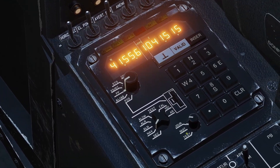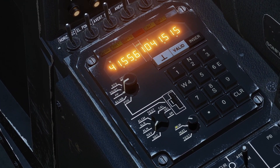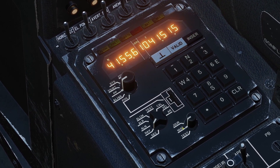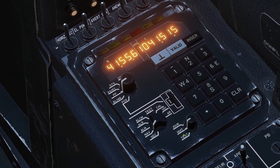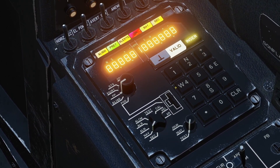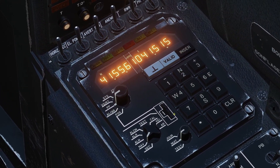There's also a brightness switch. If you have it up, it's day. In the middle, it's night. And on the bottom, it tests all the lights. That's an overview of the panel.